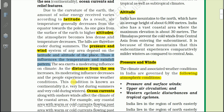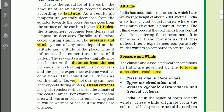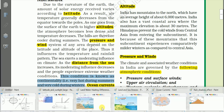Another important factor affecting climate is distance from the sea. The sea exerts a moderating influence on climate. As the distance from the sea increases, its moderating influence decreases and people experience extreme weather conditions in the interior of the continent. This is known as continentality — very hot during summer and very cold during winter.